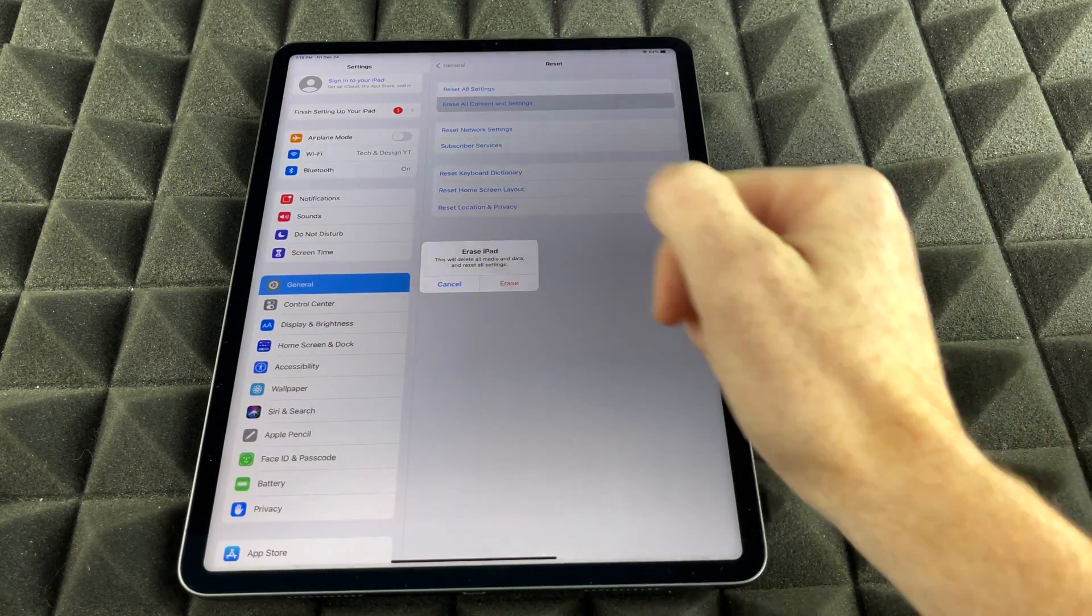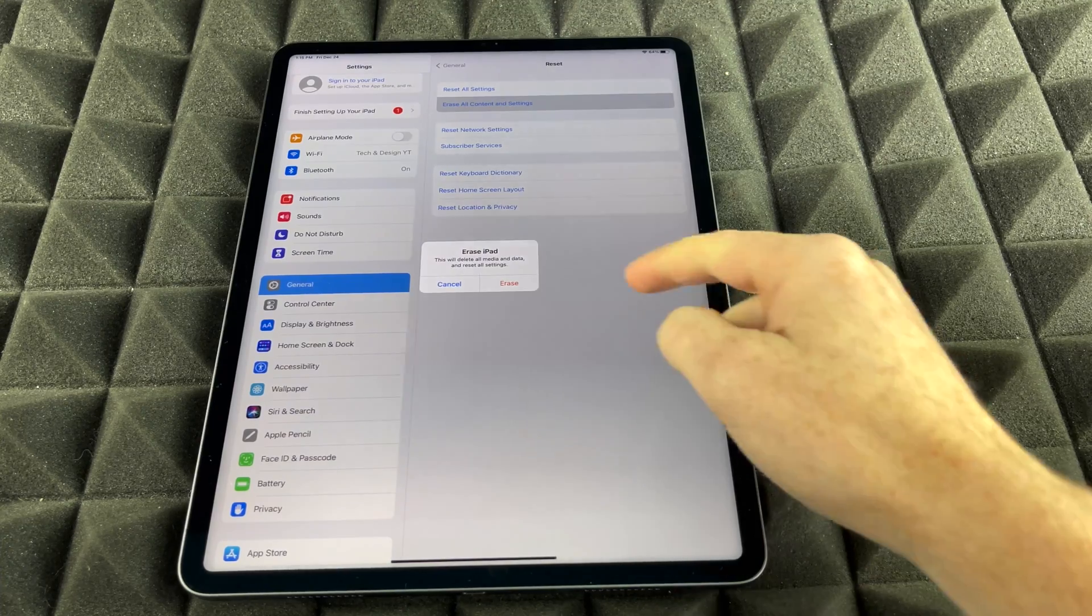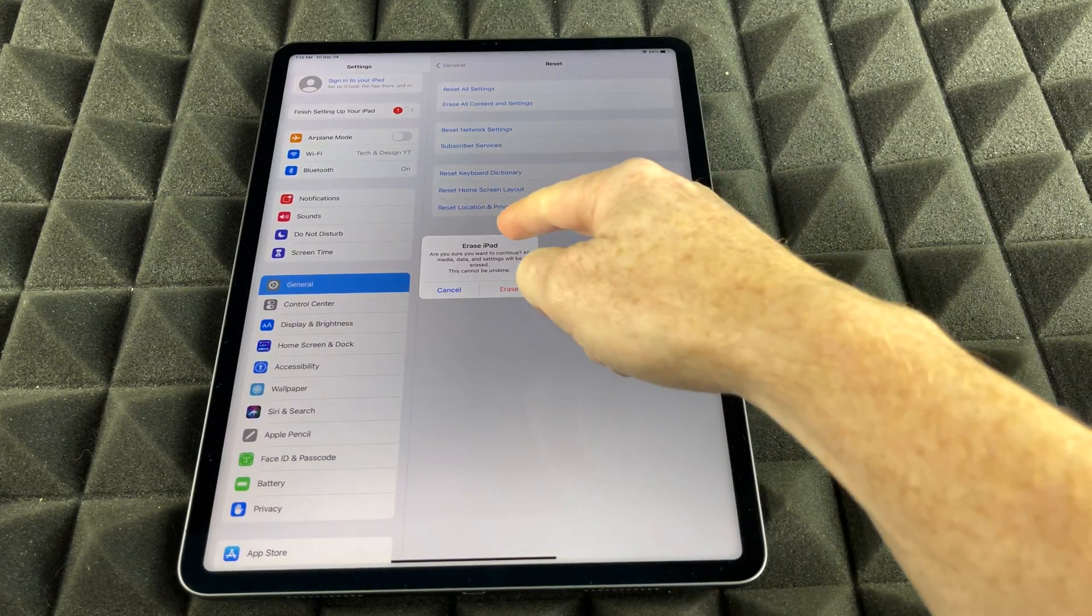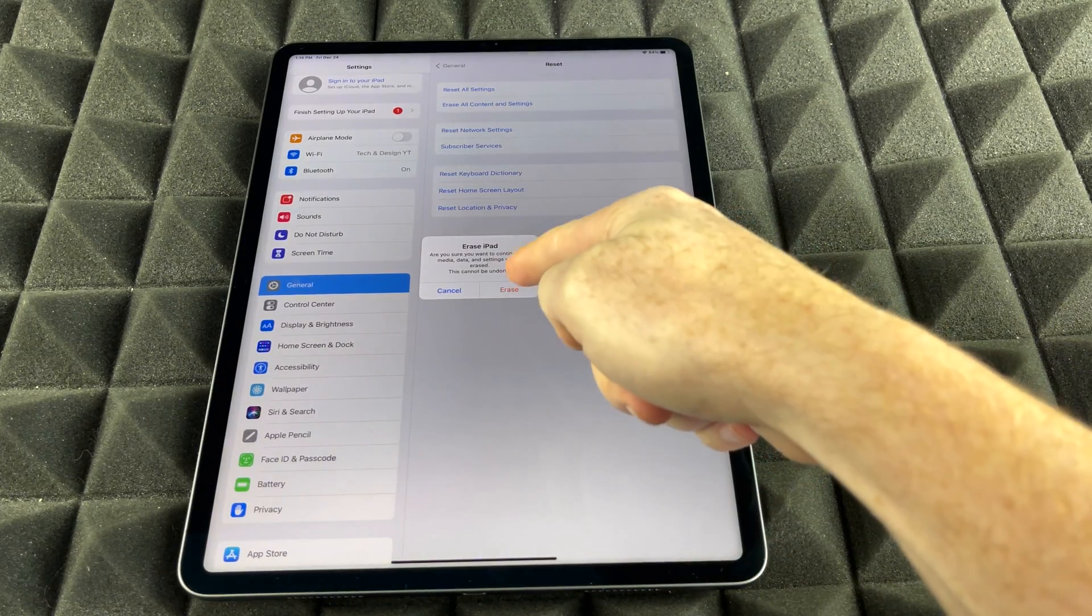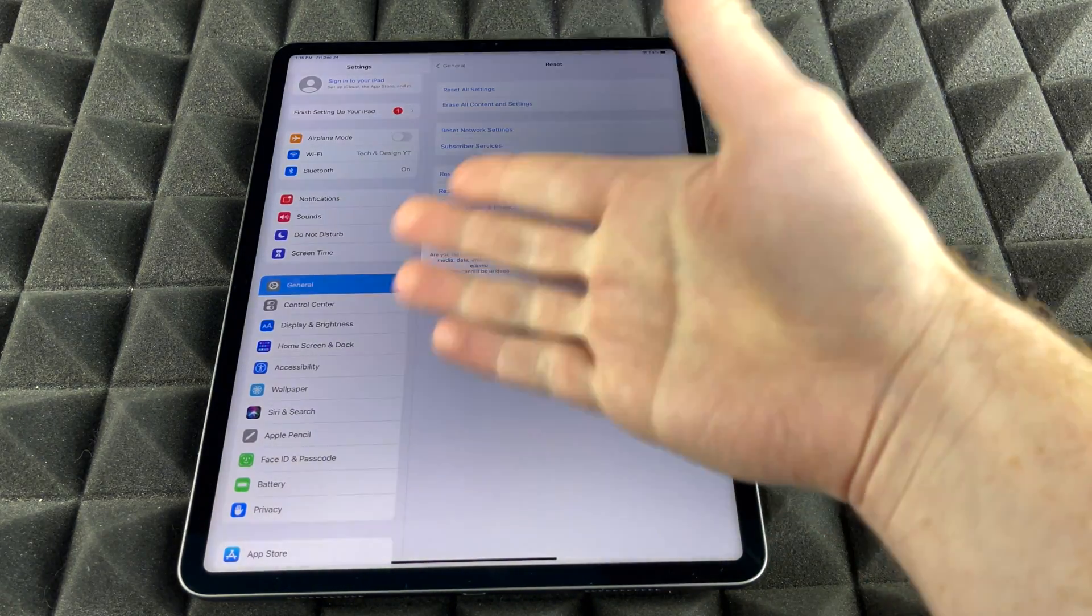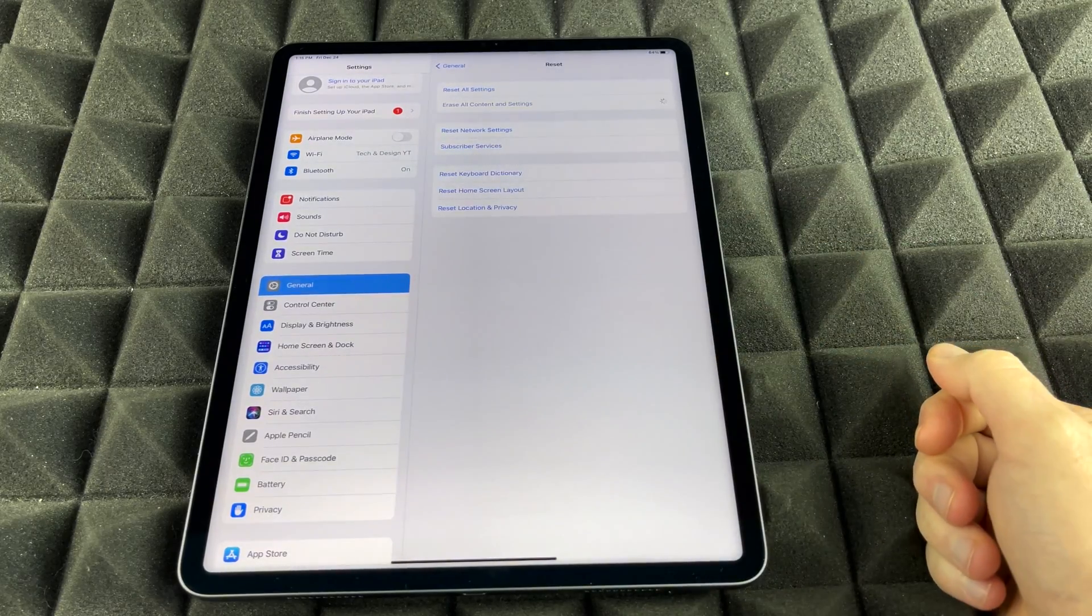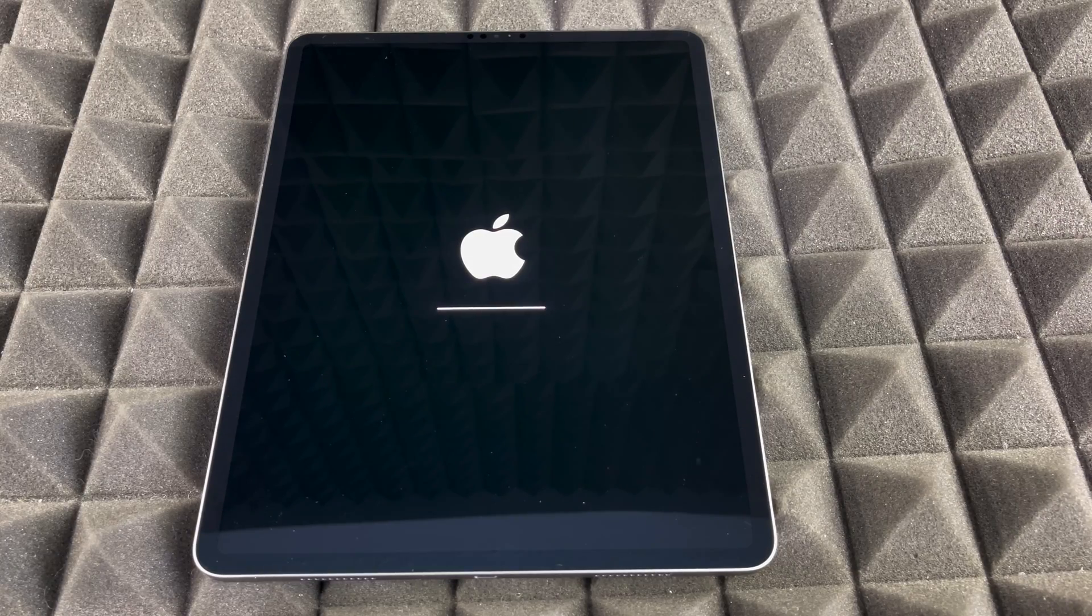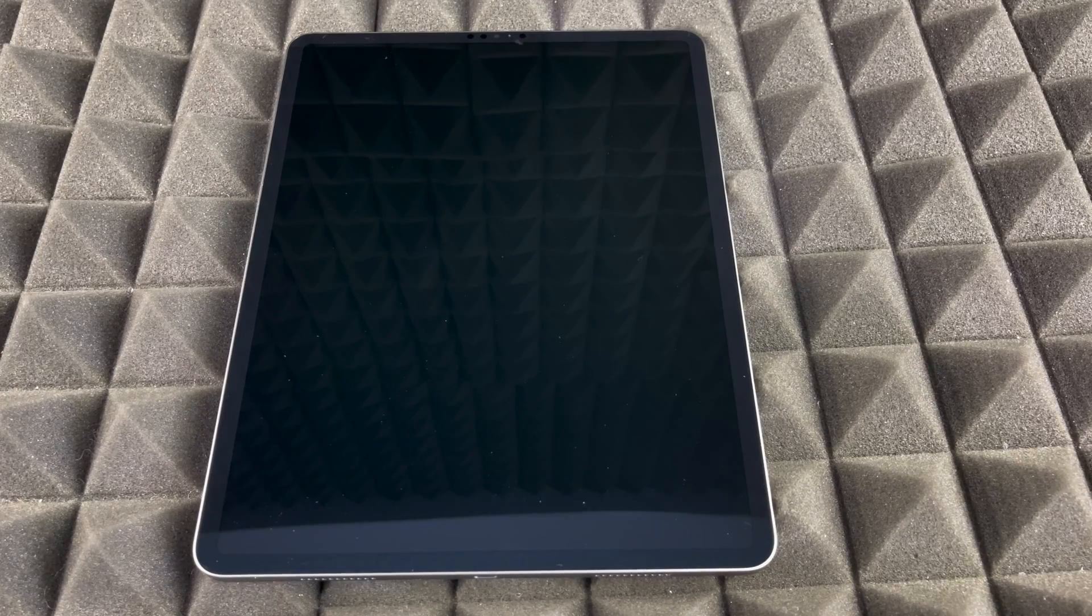Then it's going to tell me this, Erase iPad. Again, that's exactly what we want to do. So we're going to go on into Erase iPad. So again, I should get a warning like so, because this will delete everything. It's going to click on Erase. As you can see, restoring an iPad is very, very easy and very fast.